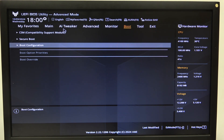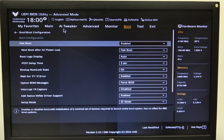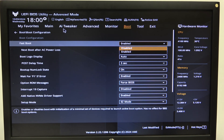To do this, first we'll need to open advanced mode for the BIOS, navigate to the boot, then boot configuration, and right here we can find the fastboot that you can enable or disable.